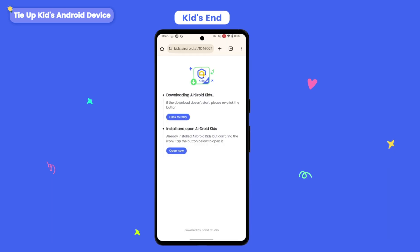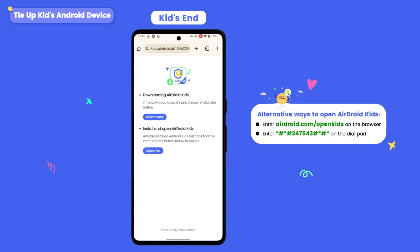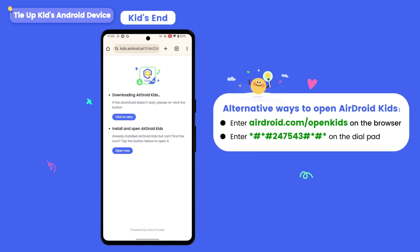Return to the downloading page and click the blue 'Open Now' button. If you accidentally cannot find this page, you can also enter airdroid.com/openkids in the browser to open Airdroid Kids on your child's Android.